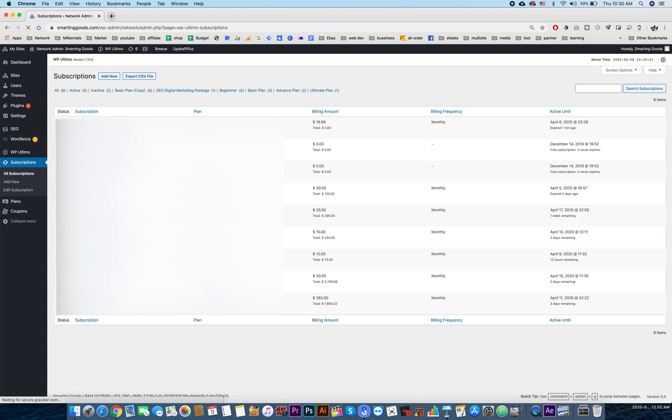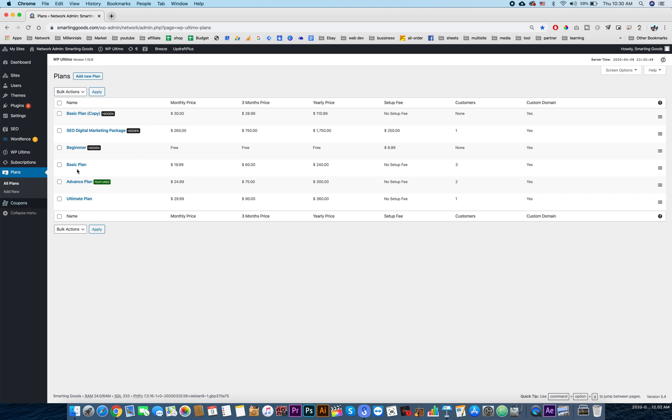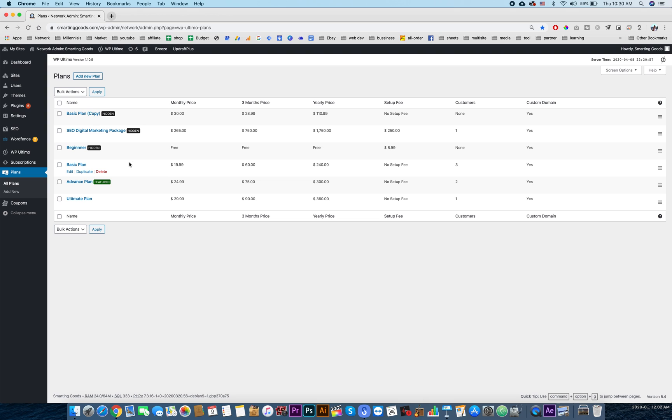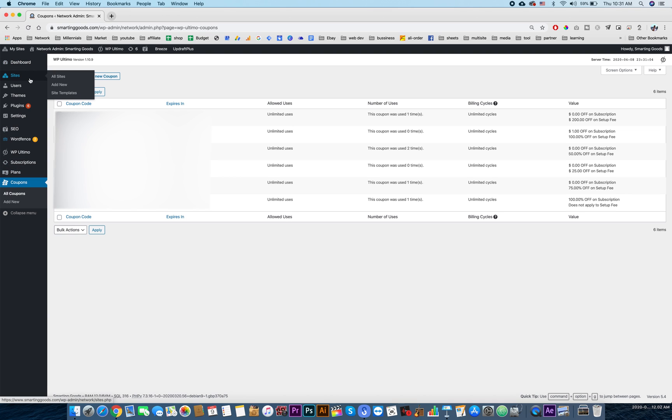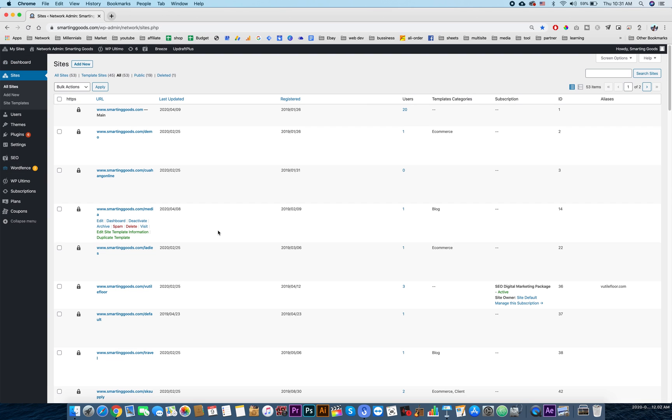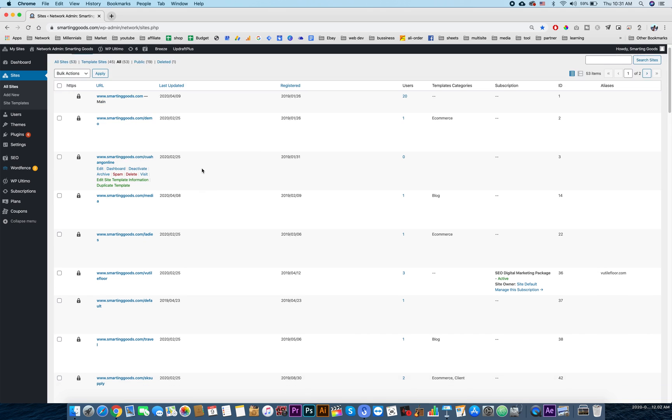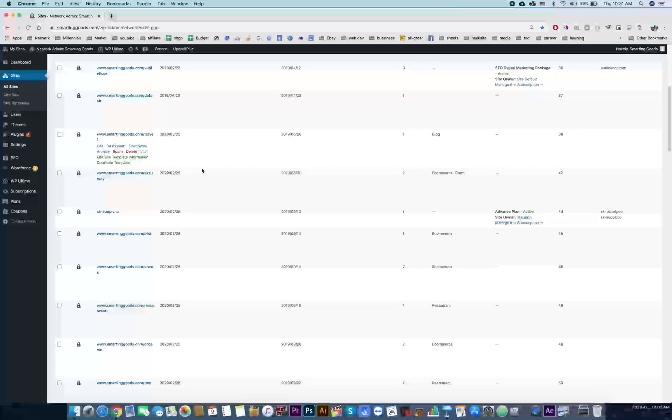These are the users that subscribe to the website. And over here we have the plans. We can create any plan we want with any price we want, and we even have coupons for our users. Okay, and these are the sites that have been created on the network.